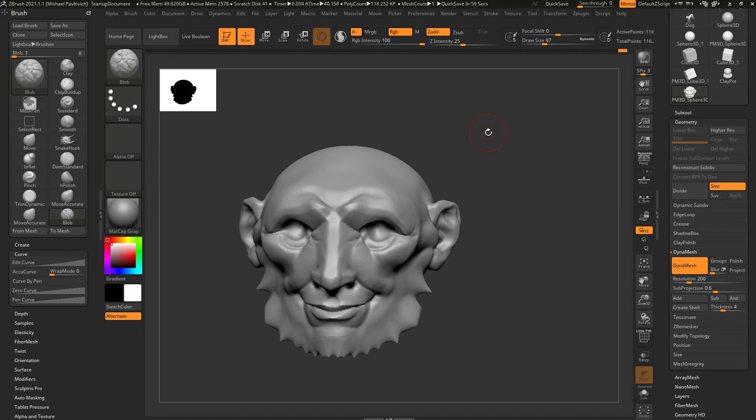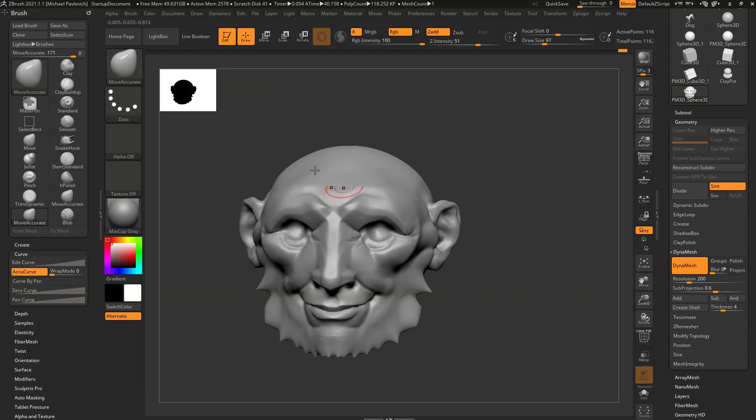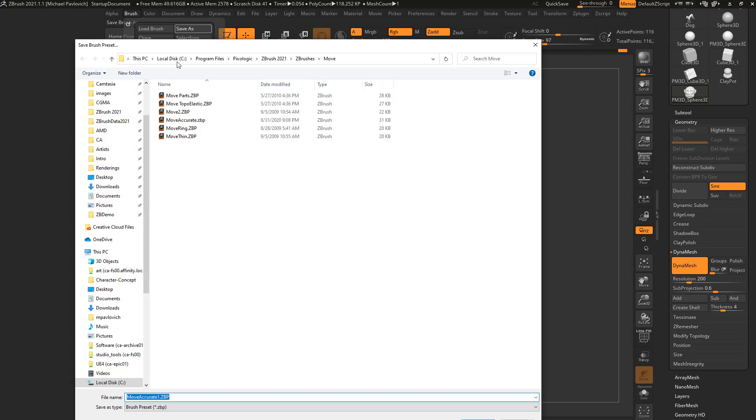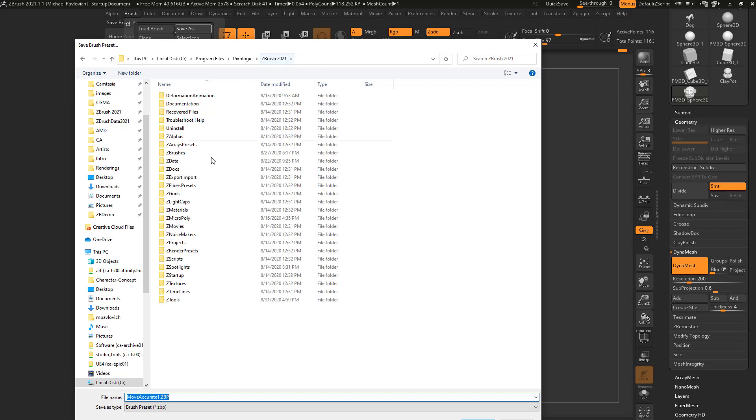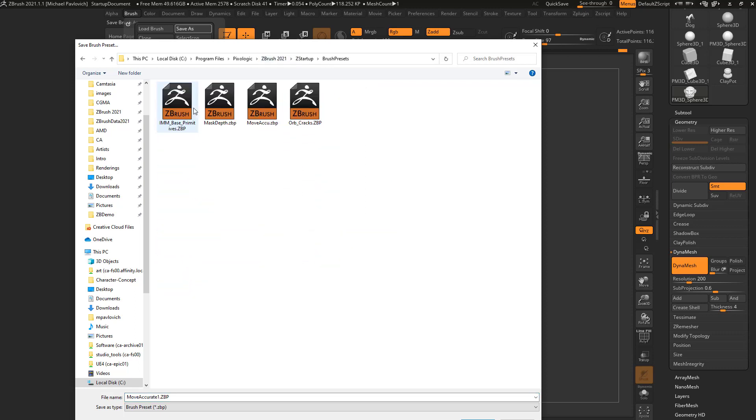However, if I always use my Move Accurate brush, a better place to put that - let's go ahead and select the Move Accurate brush again. I'm gonna go here into Brush, Save As, and then instead of saving it into my ZBrush 21 ZBrushes menu, let's go to ZBrush 2021 ZStartup, Brush Presets.